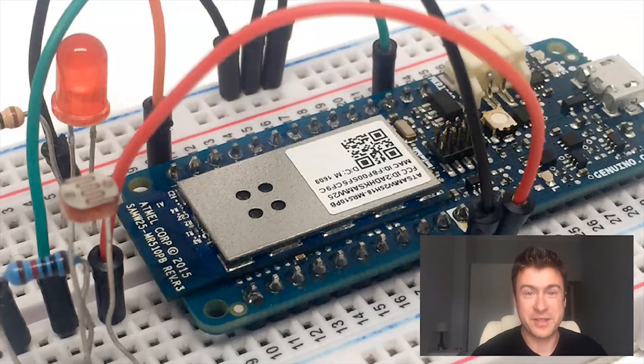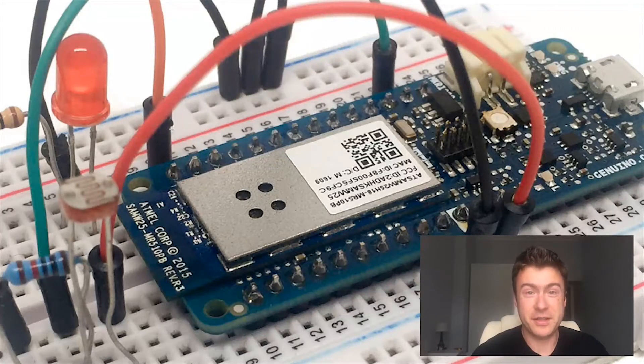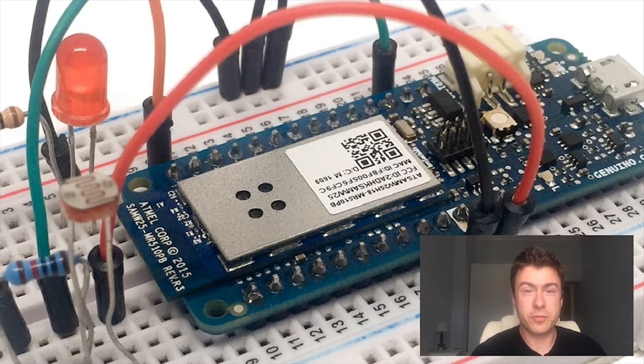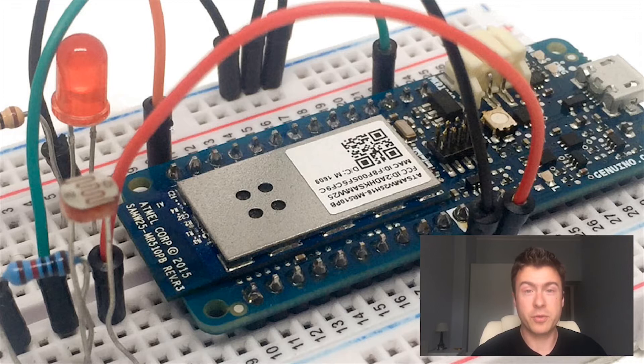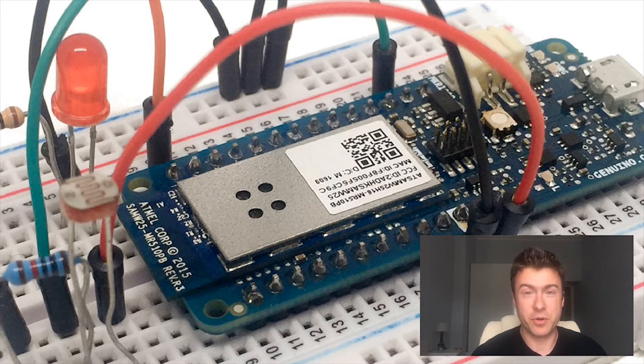Hello guys, it's Marco Schwartz here and in this video I will show you how to completely control an Arduino MKR 1000 board using AREST.